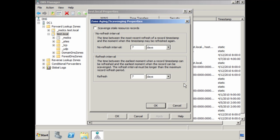If I select the Aging button, I can switch on the option 'Scavenge Stale Resource Records.' When this option is on, DNS will automatically remove records from its database that it thinks are no longer required. The No Refresh Interval sets how long until the timestamp for the record can be updated — if you attempt to refresh the record before this time expires, in this case 7 days, the DNS server will not update the timestamp. Once the time period has expired the timestamp can be updated. The next option sets how long until a record can be scavenged or removed from the DNS database. After the No Refresh Interval expires, the DNS record can be refreshed for another 7 days — if not refreshed in this time the record may be removed. In this example it would take 14 days total for a DNS record to be considered no longer required.